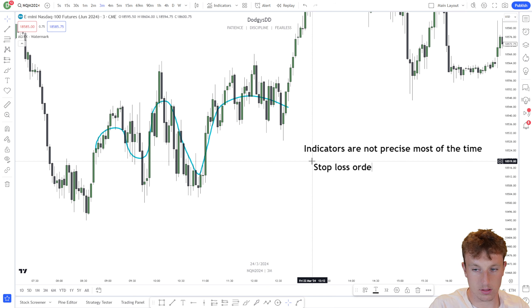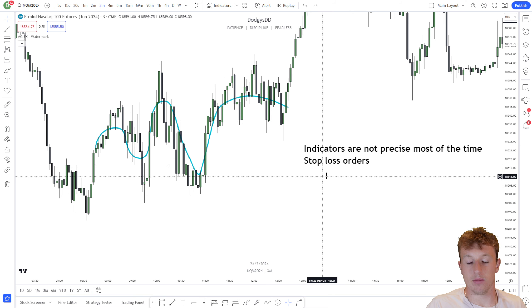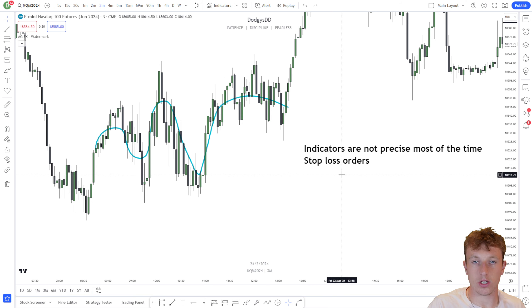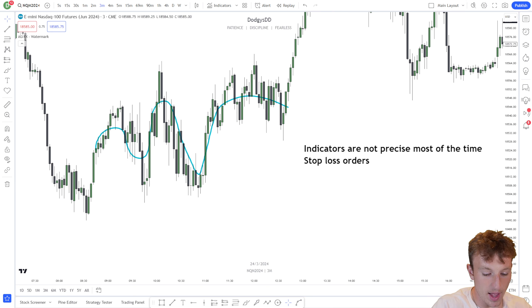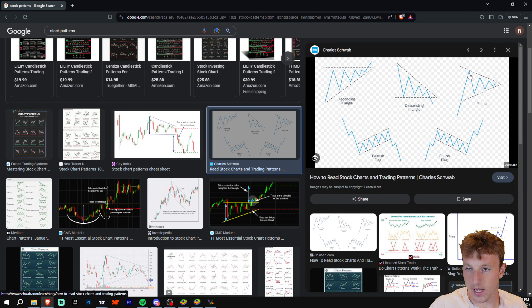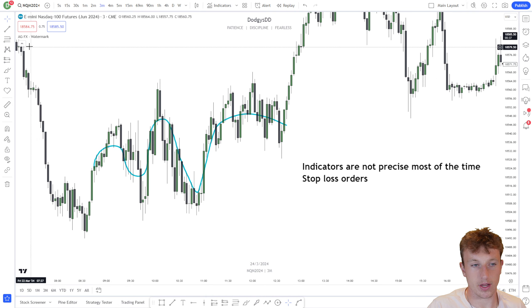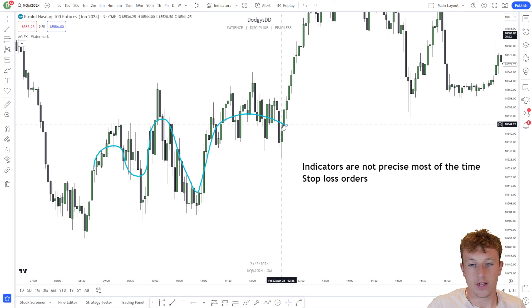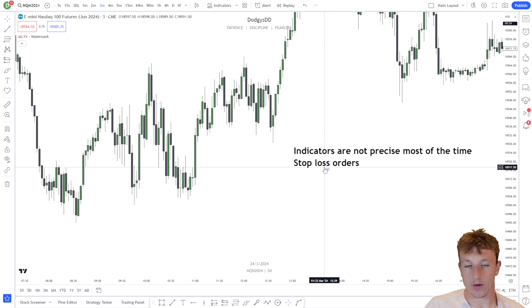The second recap: you should understand how stop loss orders work. The whole teaching of these videos is targeted towards one thing — the market is trying to stop people out. So we need to learn where the market is targeting, which means we need to learn where people put their stop losses. I showed you examples of stock patterns, and these patterns work because people put their stop loss above and below trend lines.